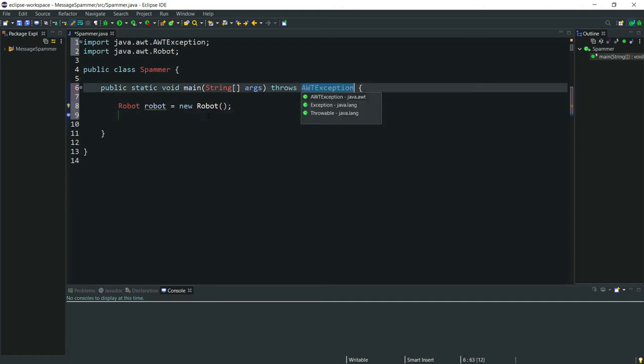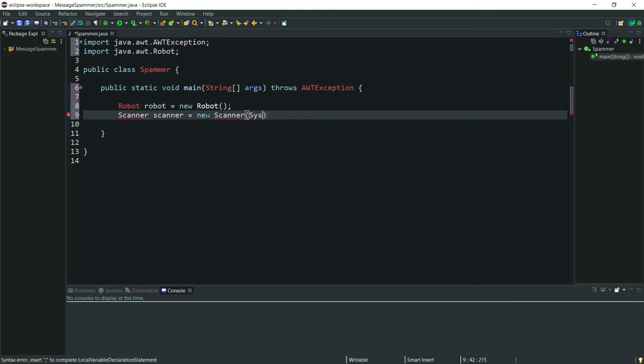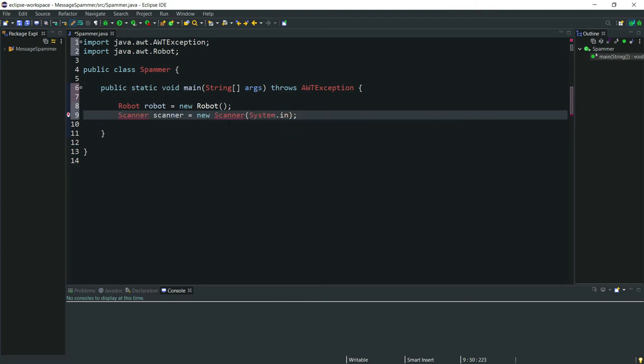Now we need to ask the user what text do they want to spam. To do that obviously we're going to use Scanner. So type Scanner scanner equals new Scanner system.in, and also import our packages.